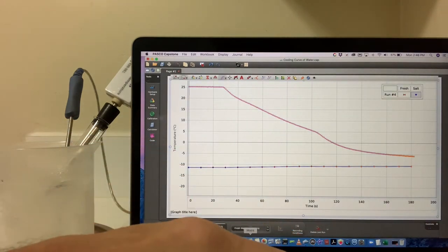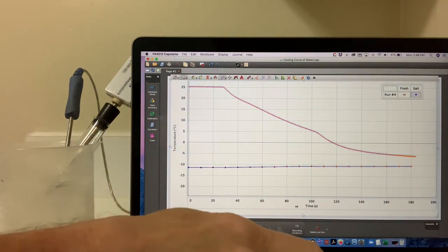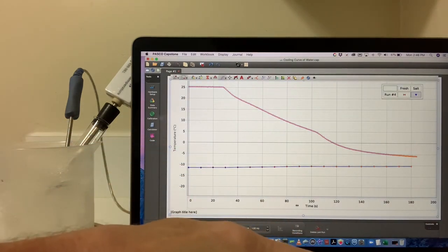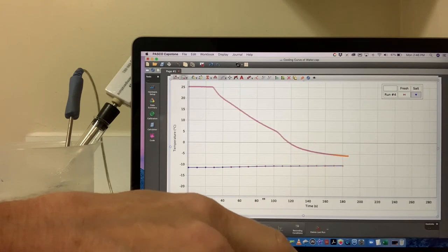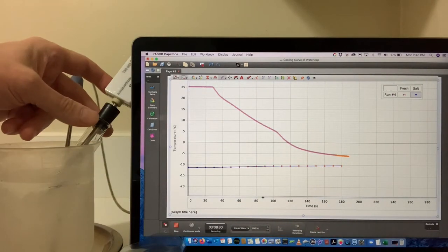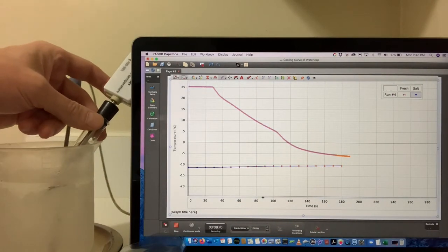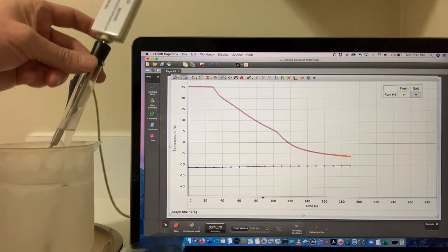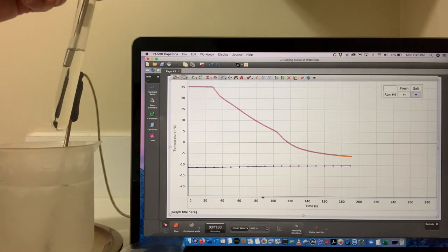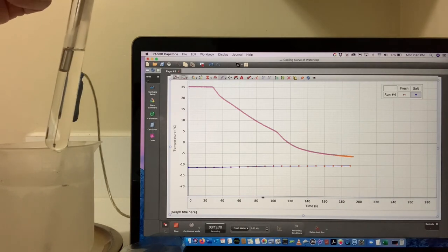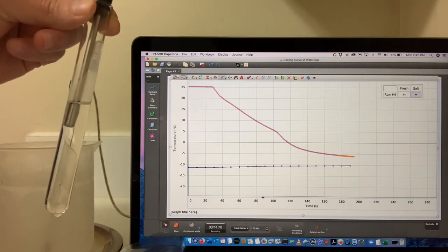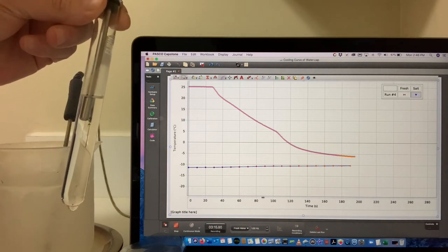This merits a little more observation, let's see what it looks like. At this temperature, the water should be frozen, but it's still a liquid, super-cooled.